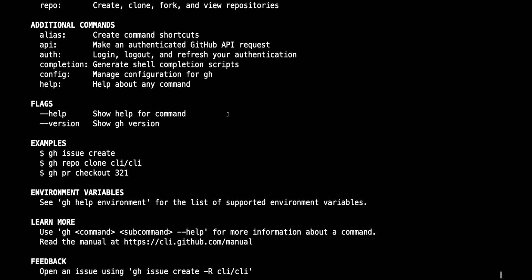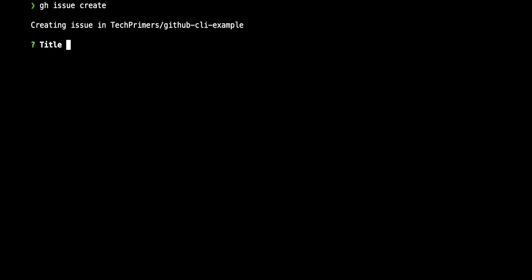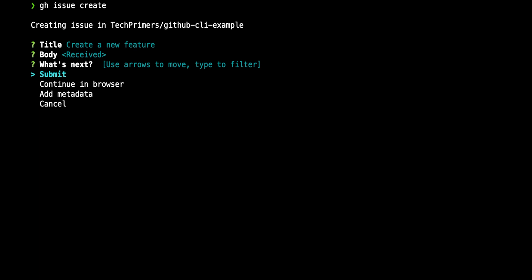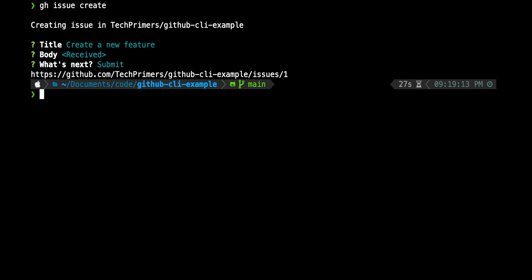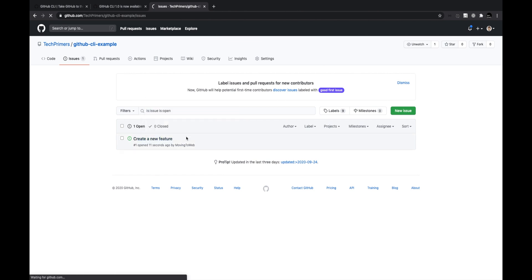Let's try using issues. I'll do 'gh issue create' to create a new issue for a new feature. I give it the title 'create a new feature', skip the body, and submit it directly from the CLI. This creates issue number one, and the URL is shown. Verifying in the UI, I can see the new issue was created from the CLI.